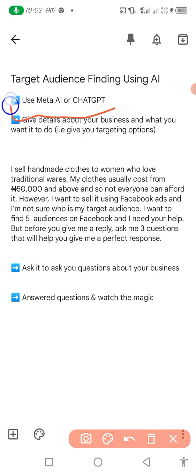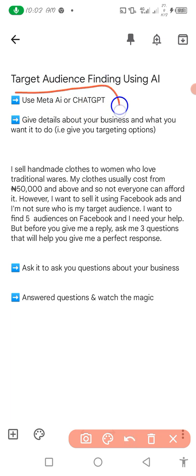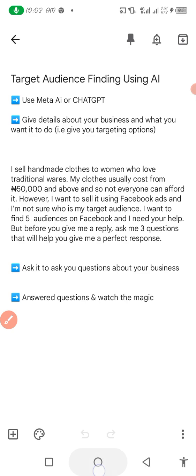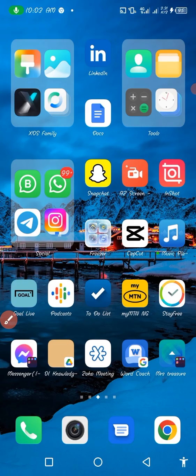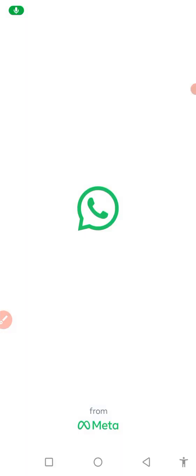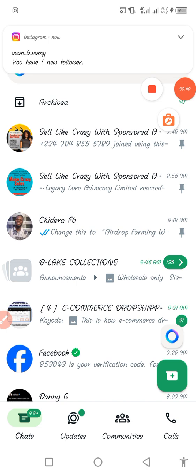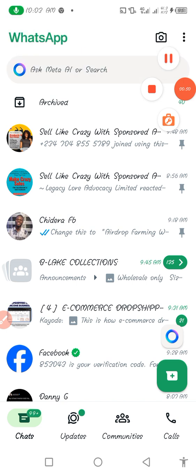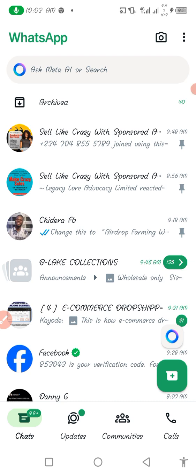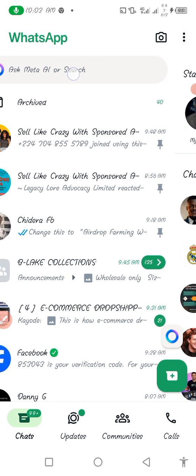We're going to be using either Meta AI, ChatGPT, or whatever other type of AI you have. I like using Meta AI because I can easily get it. Meta AI comes with WhatsApp — it comes with normal WhatsApp specifically, it does not come with business WhatsApp.